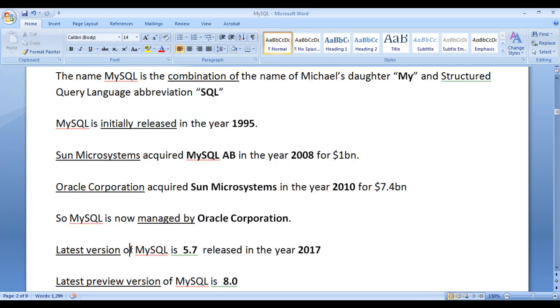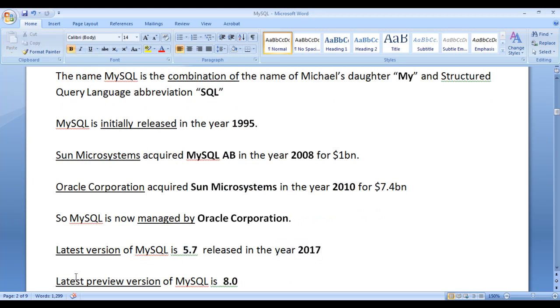The latest version of MySQL is 5.7, which was released in the year 2017 in the month of April. The latest preview version is MySQL 8.0.